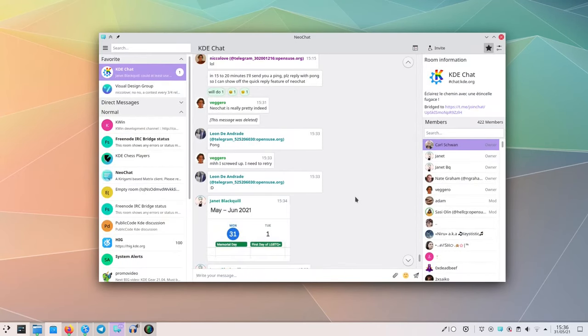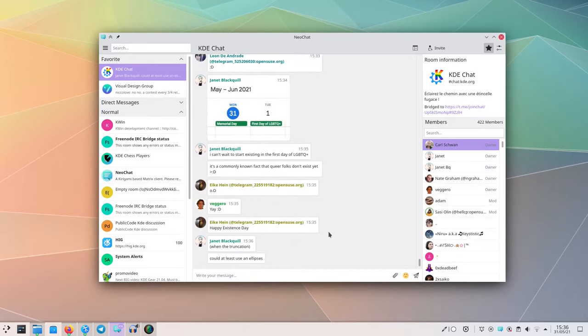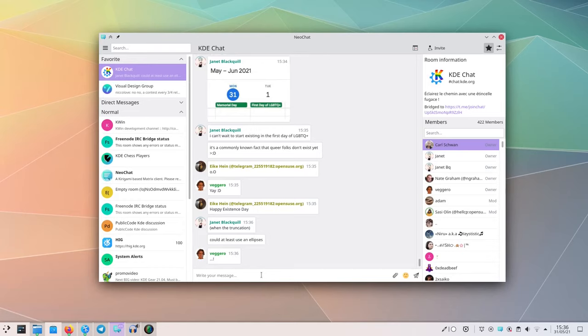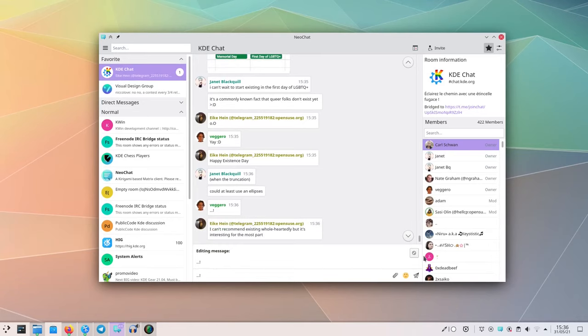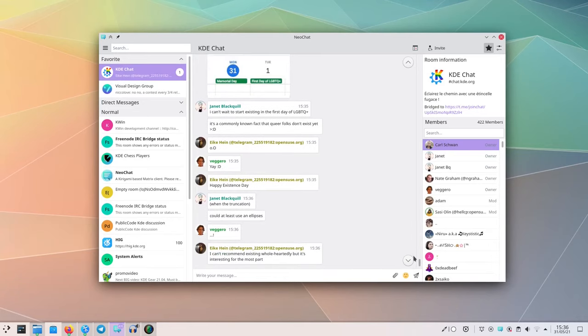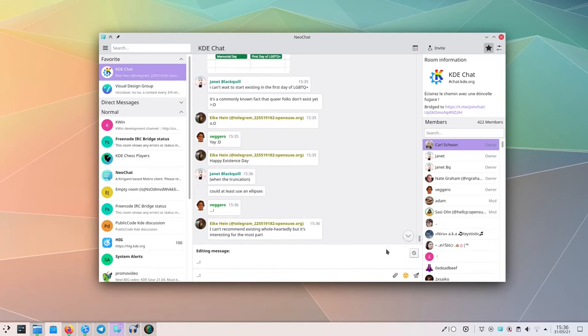And since it's easier to edit messages, you might want an easier way to trigger the edit mode. Now you can just use the up arrow to switch to the last message you wrote and edit it, so that fixing mistakes is much easier.